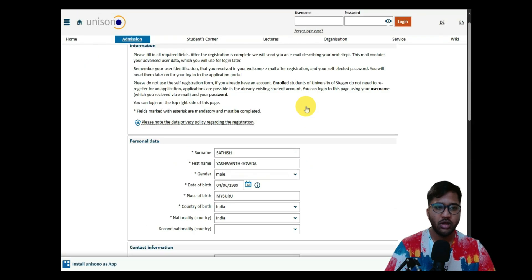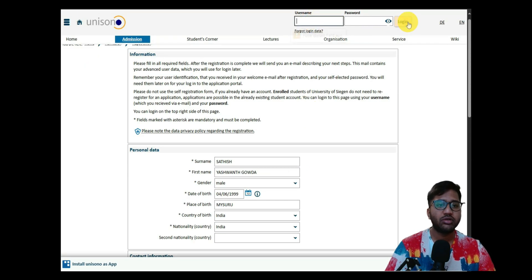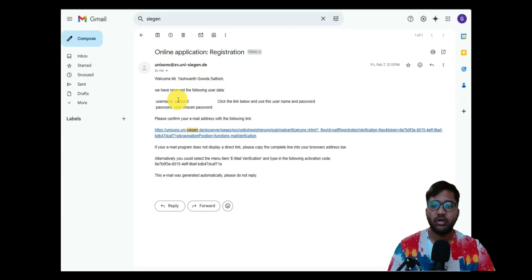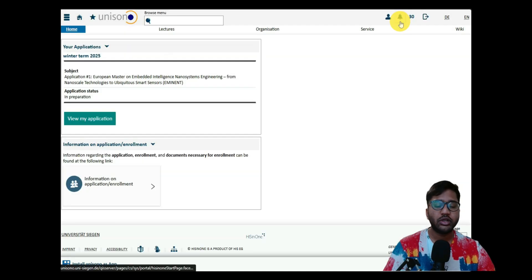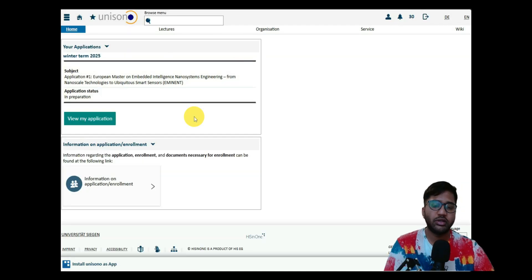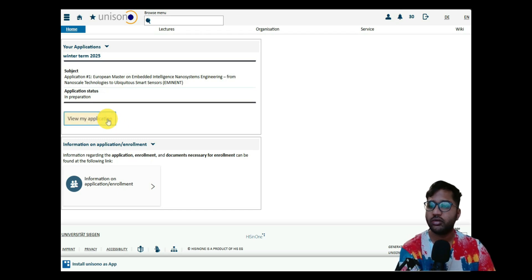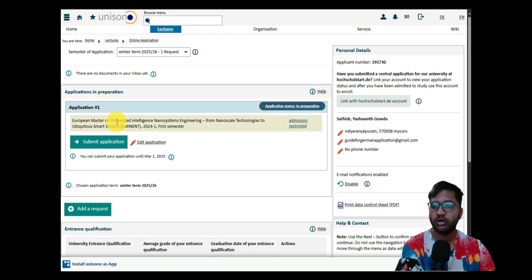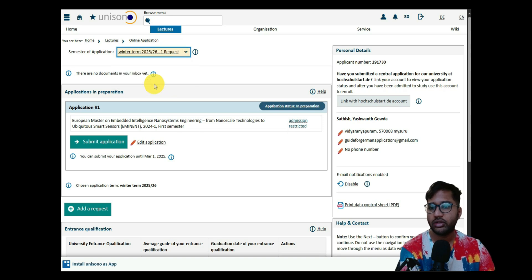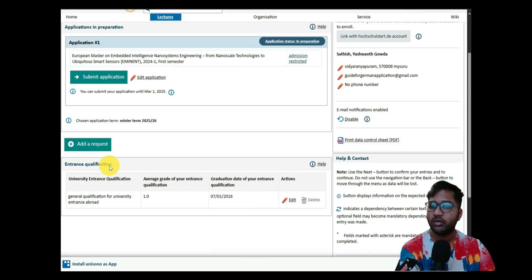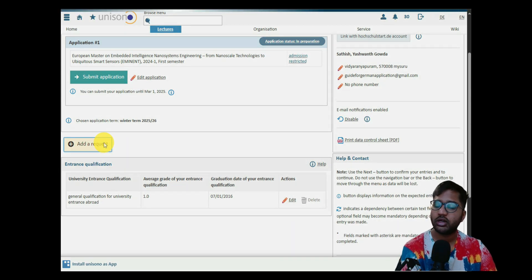Once you click 'Register,' you will receive an email from UniSON saying welcome, along with your username. Your password is the one you chose. Click the link in the email, use your username and password, and your account will be activated. Since we already have an account, we'll directly log in with our username and password and click 'Login.'